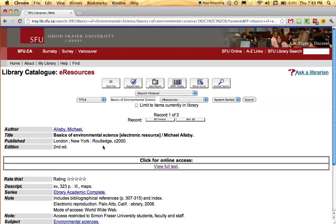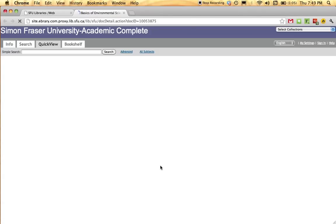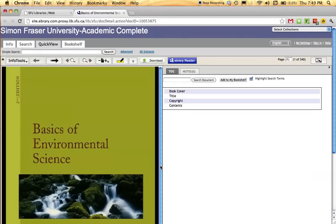Once you click in there, please click for online access, view full text. If you're accessing remotely, you might need to add in your computing ID and password.